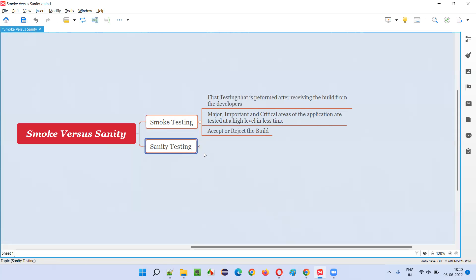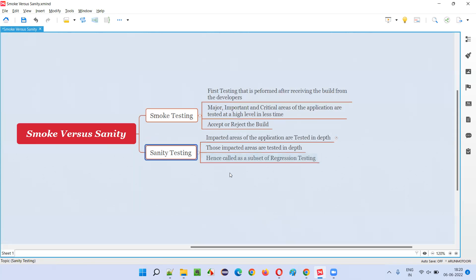But what about sanity testing? The names look similar, but smoke testing and sanity testing are entirely different. People ask this in interviews because both names start similarly, but they are entirely different types of testing. So let's understand sanity testing separately.